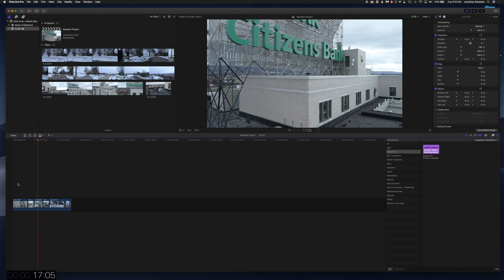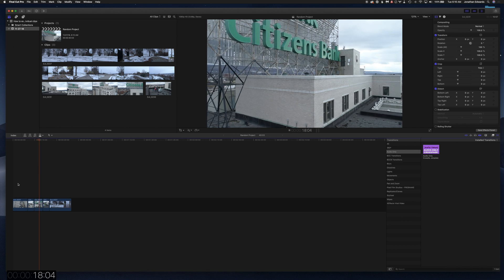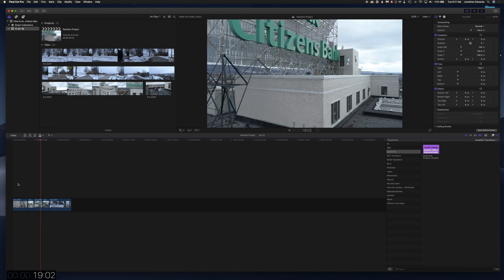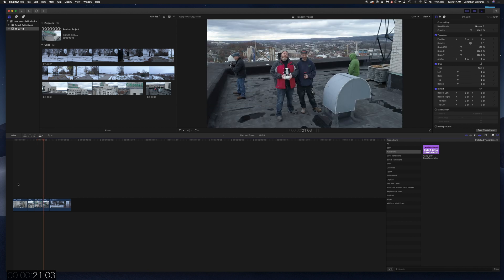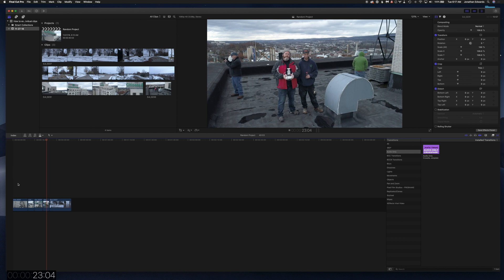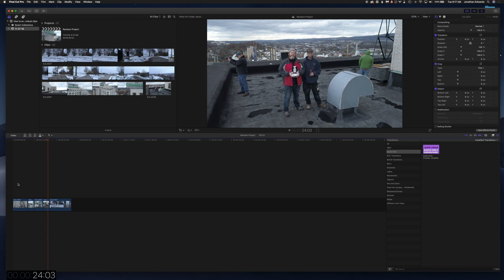Let's say you want to export individual clips from your timeline as individual clips. And let's also assume that you are not familiar with Command Post, which is a pretty awesome application.